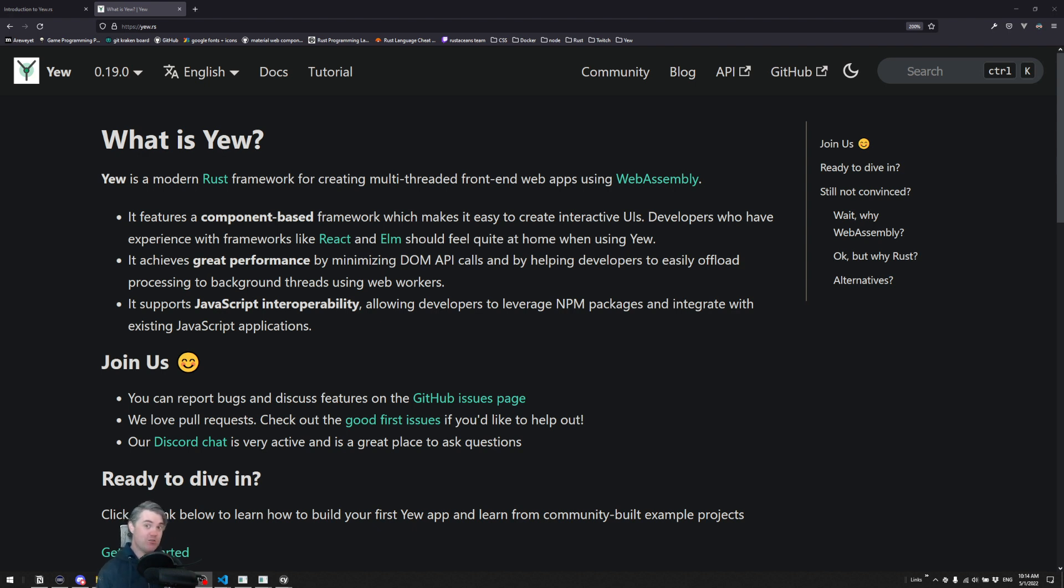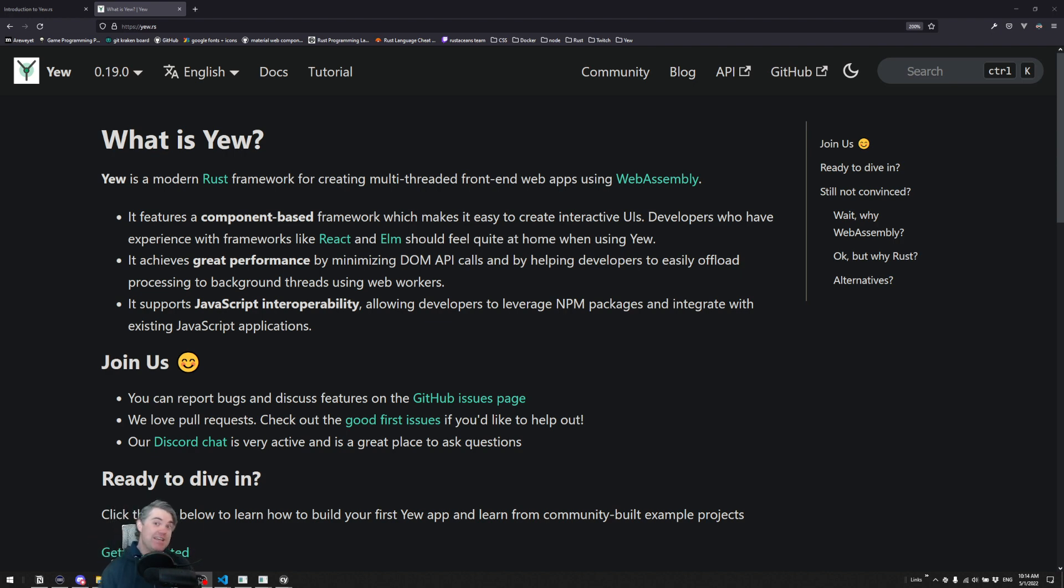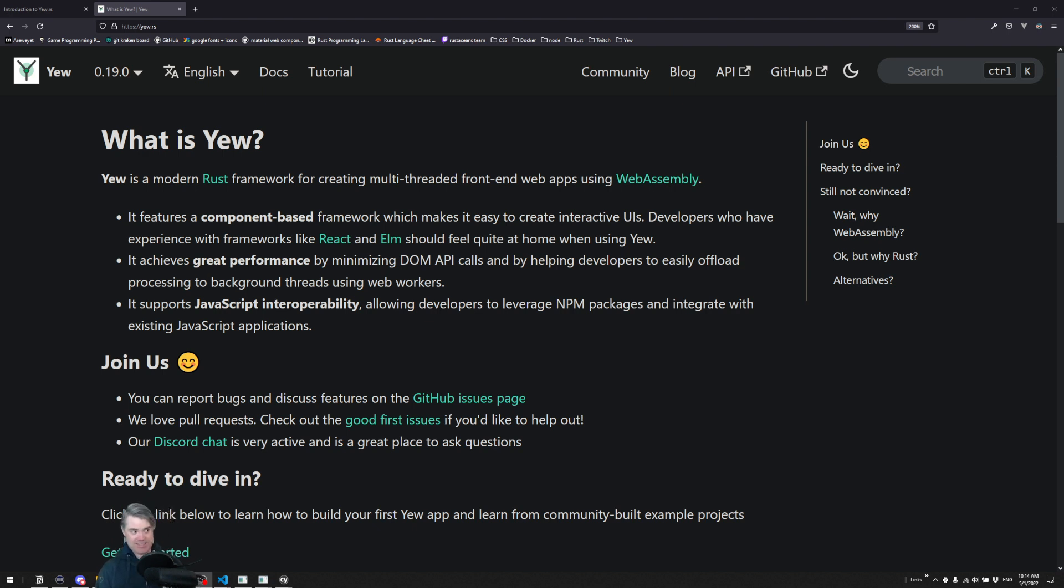which is creating a brand new course that will get you started with Yew.rs. So Yew.rs, as this website is showing, is a front-end web framework. Think something like React or, as it says, also Elm.